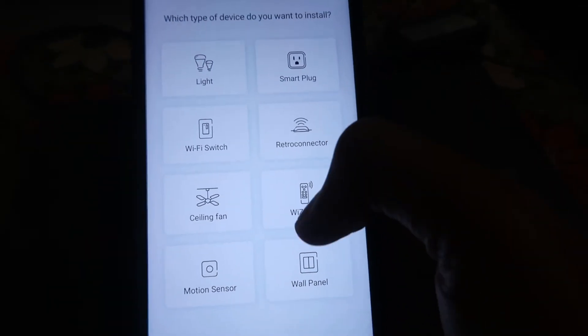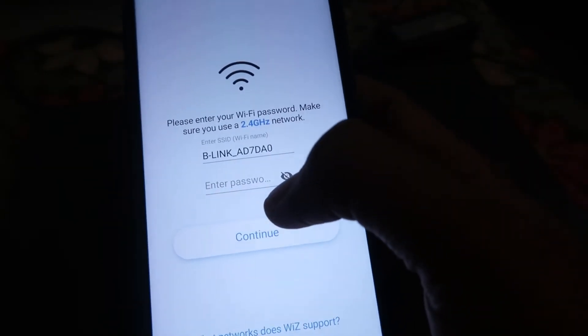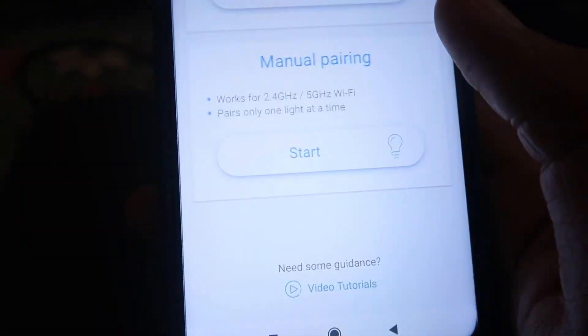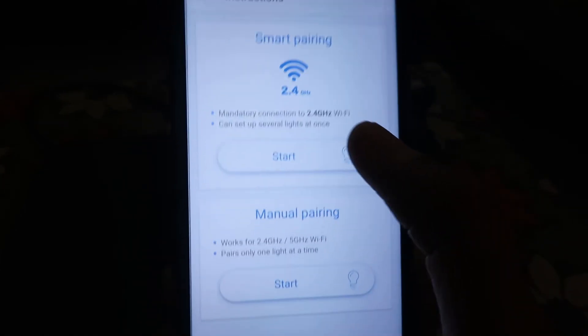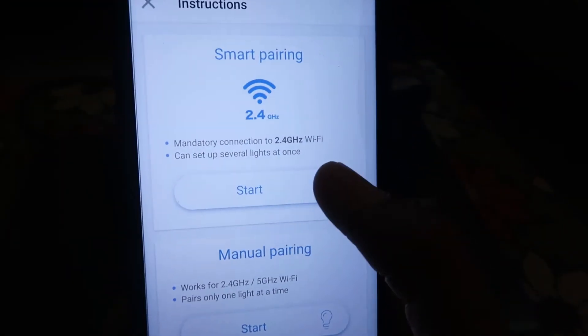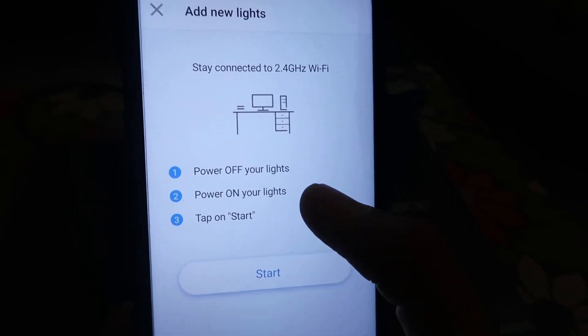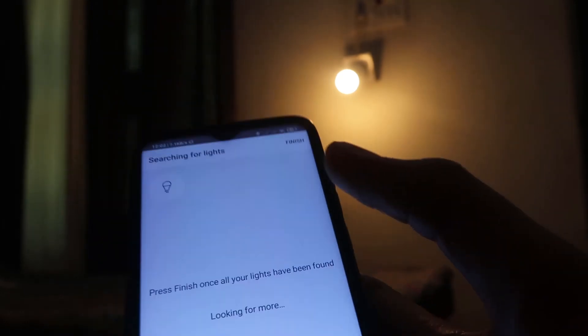After that, it will ask you to add a device. Click on the 'Add Device' option and choose the device you are using — in my case I'm using this light bulb, so I'll click on that. It will ask for the Wi-Fi password of your network connected to your mobile phone. Type the password and click Continue. After a few seconds it will show options for smart pairing — you can do it automatically or manually. I'm choosing 'Start Automatically.' It will ask you to turn the light off and on a few times; our light is already in pulsing mode, so click Start.